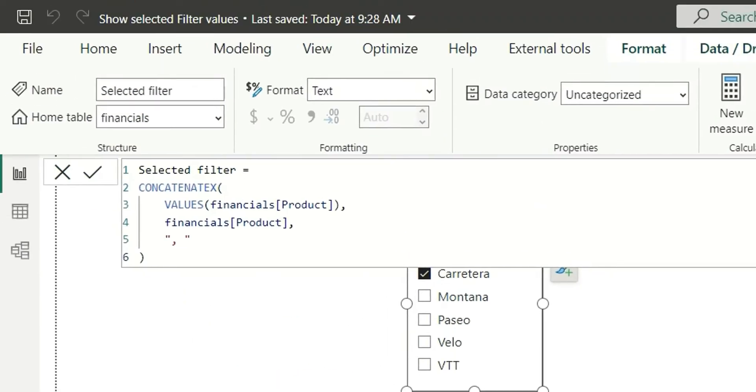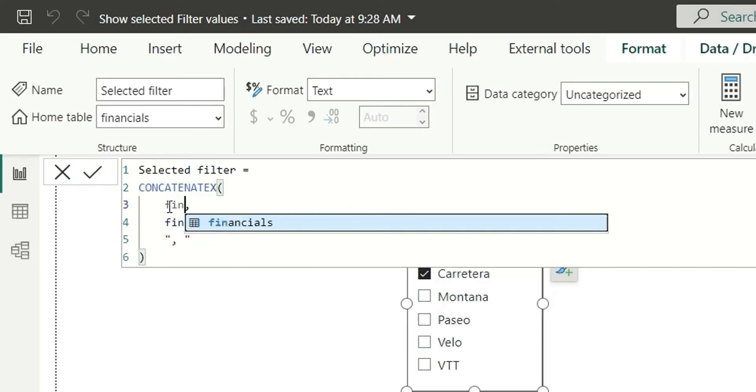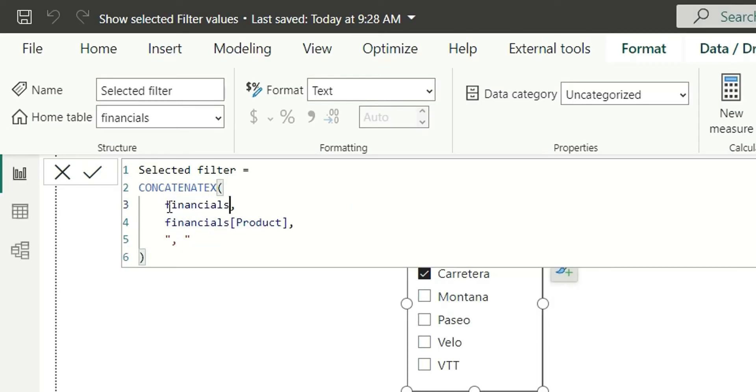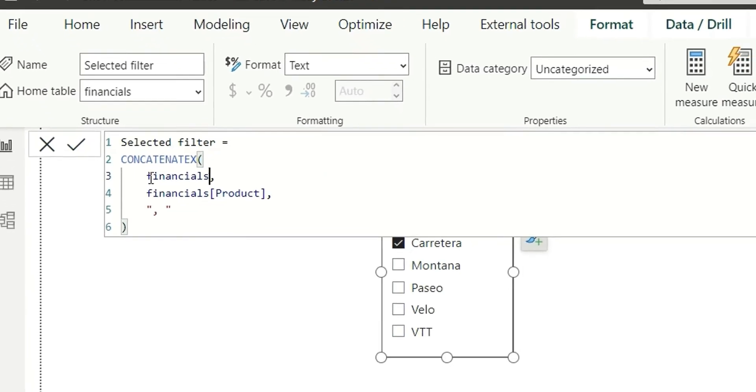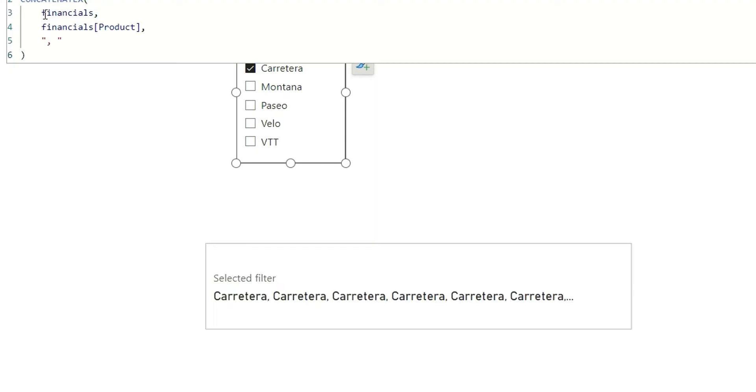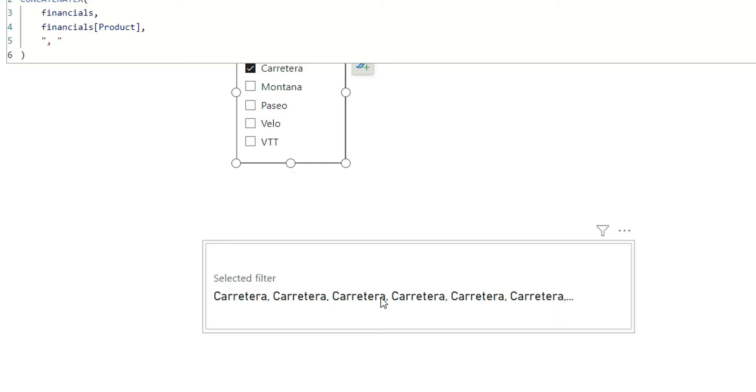Now, you must be thinking, why I have given VALUES and then product instead of the table name. Let's provide the table name here, financials, and click on enter. What it will do is, it will provide a list of values. So basically, it's concatenating values of product from the table financials. It will concatenate every product value for every row by adding a delimiter, which we don't want. We want the distinct values of product.